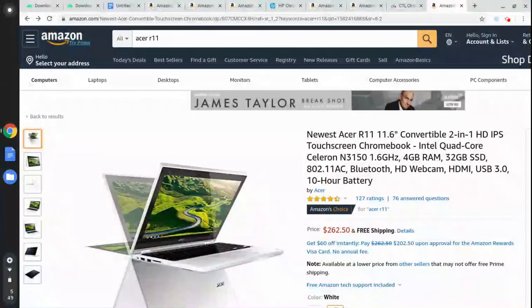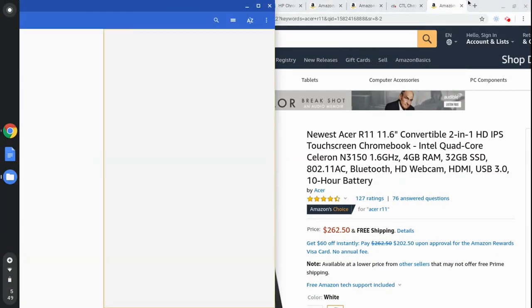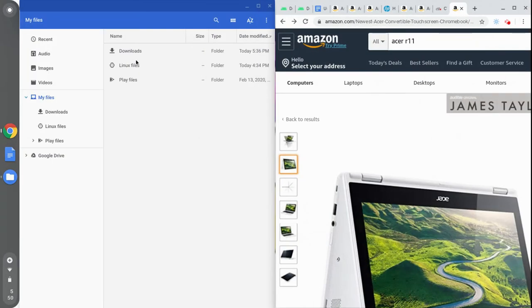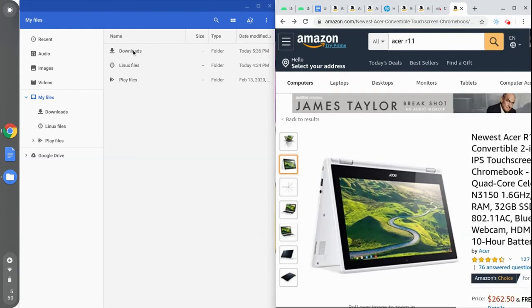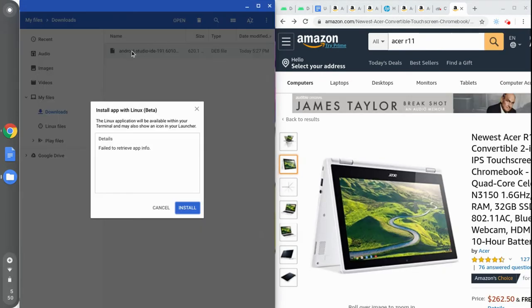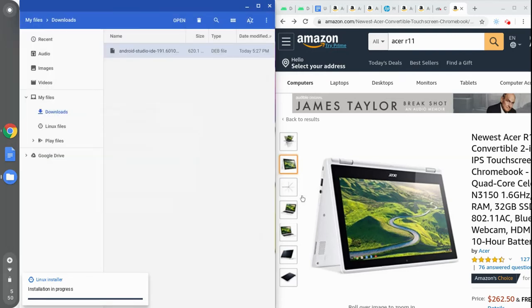Now let's go ahead and install Android Studio by going to the file manager. Let's go ahead and click on Downloads, double click on the file, and click on Install. This will take a few minutes.